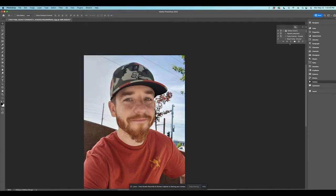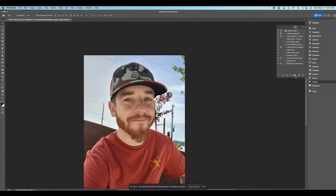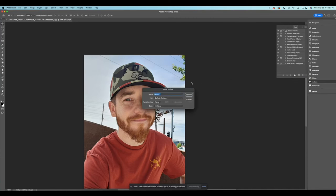Now what we're going to want to do is we're going to want to create a new action. See this right here? This is create a new action. We'll call this action skin smoothing. There we go.